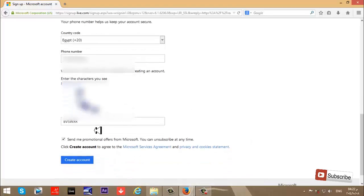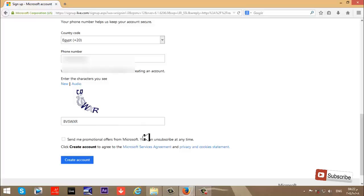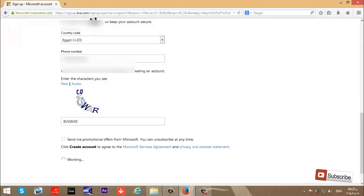It wants to send me promotional information and offers from Microsoft. I don't want this. Then click Create Account.